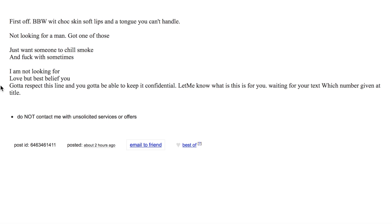I am not looking for love, but best believe you gotta respect this line and you gotta be able to keep it confidential. Let me know what it is. What?